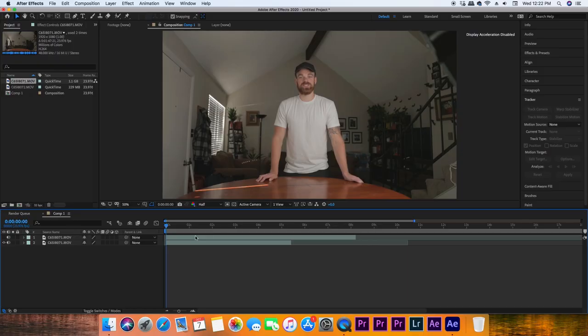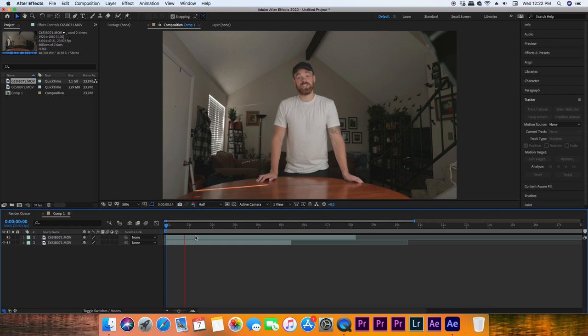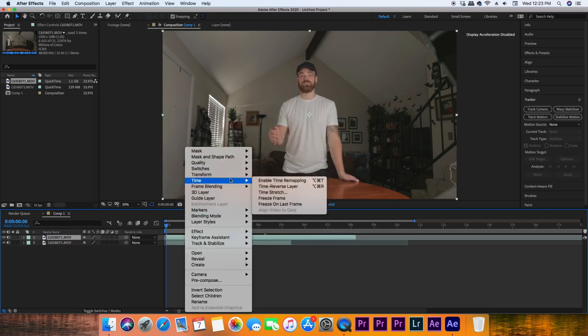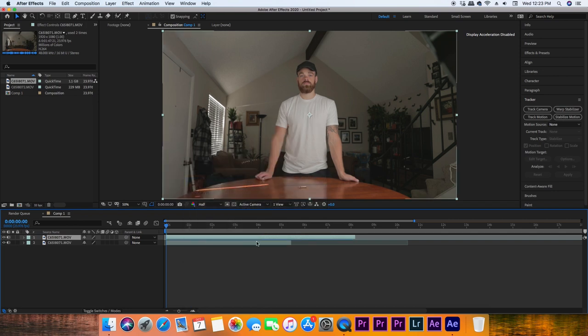Now the real magic comes when we edit it. I imported my footage into After Effects — the bottom layer is me giving the introduction, the top layer is me actually dropping the object. Right-click that top layer, go to Time, and then reverse the layer.